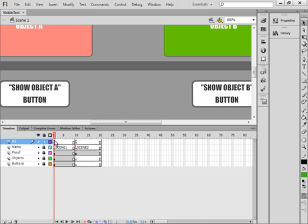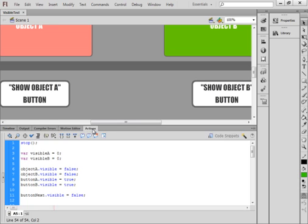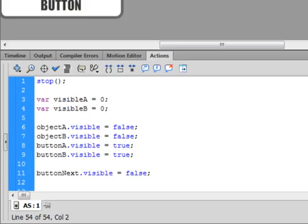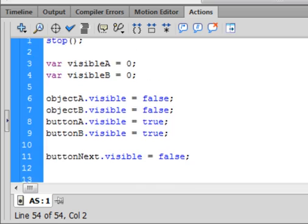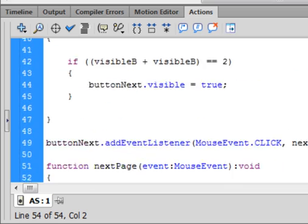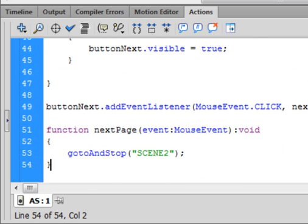If I look at the action script, the action script has a button called Next Button, which is sending me to Scene 2.